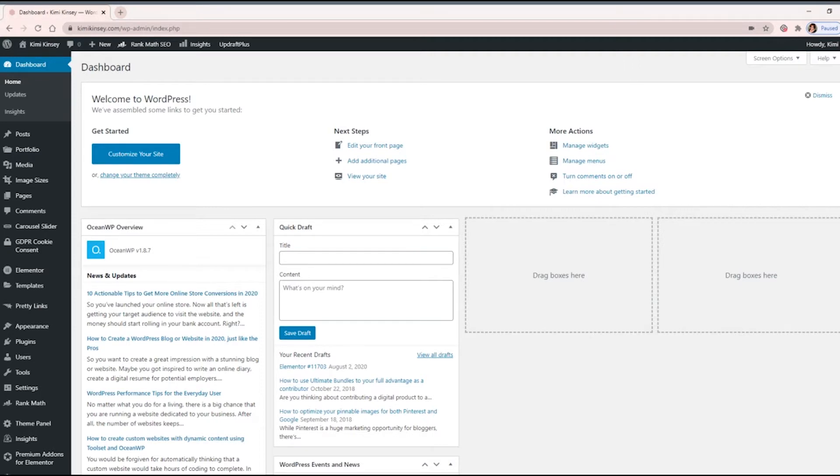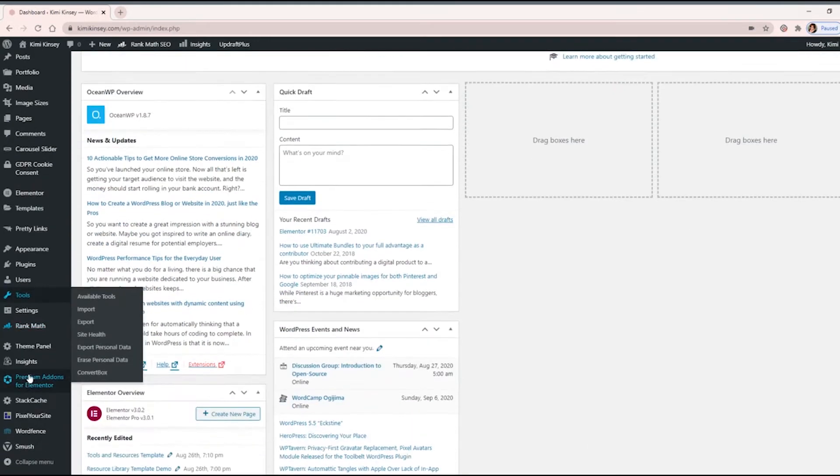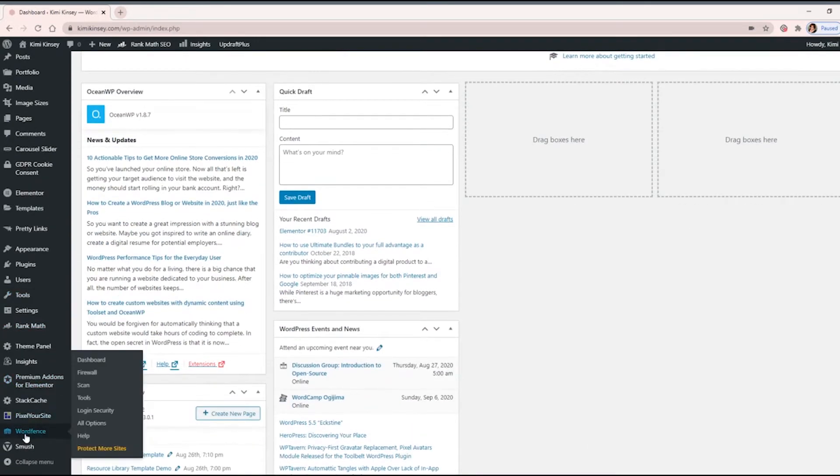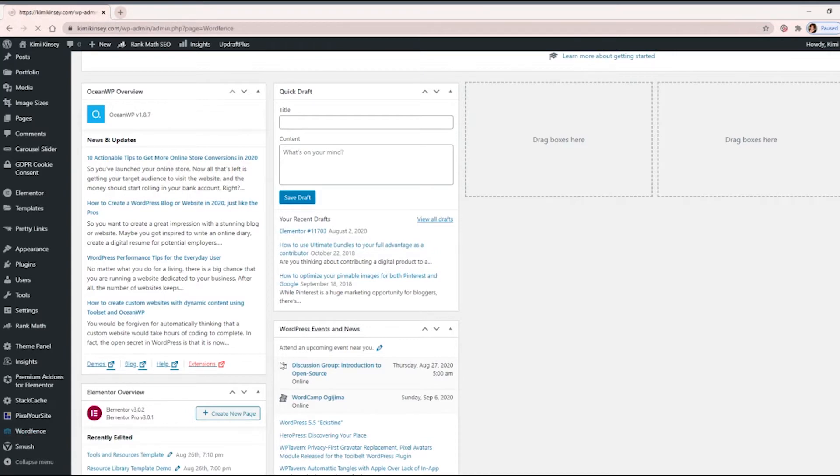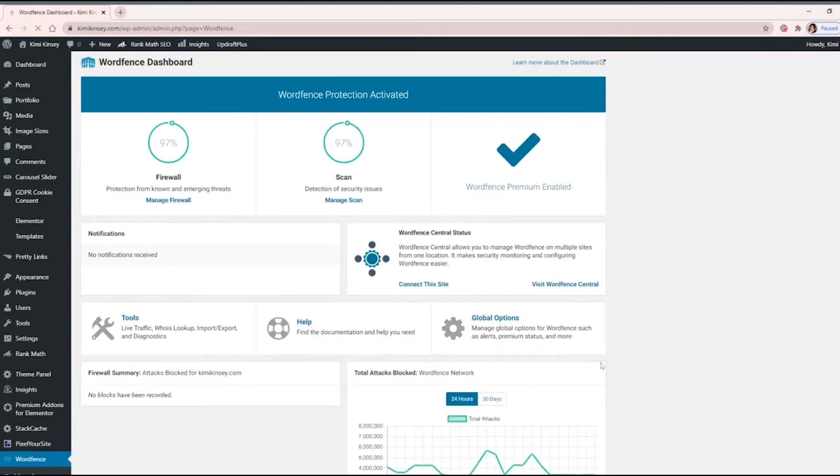So in order to do that, we're going to go to WordFence and we're going to teach it. We're going to scroll down, look for WordFence, go to the dashboard, and you're going to be met with a whole bunch of stuff on the screen.